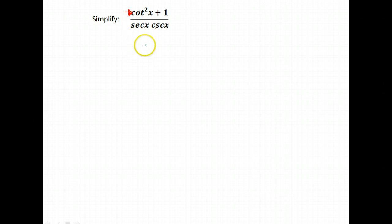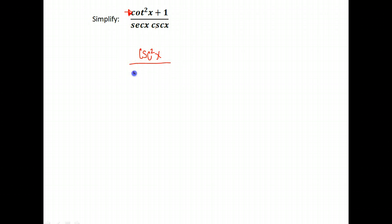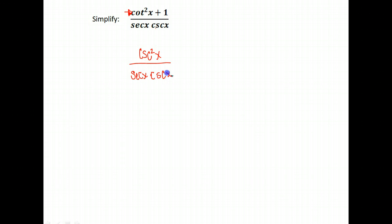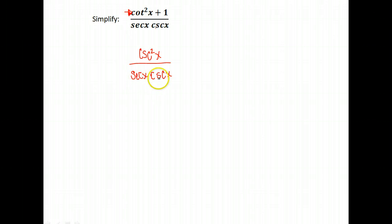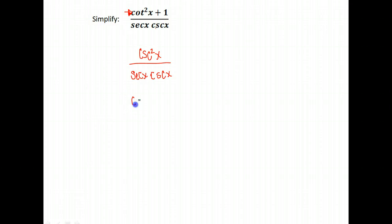Cotangent squared x plus 1 is equal to what? Look on your identity sheet. What is it equal to? Well, it's equal to cosecant squared x. So now we have cosecant squared over secant squared times cosecant x. All right, well that means we can reduce this fraction because we have in the bottom secant times cosecant. And in the top we have cosecant squared.